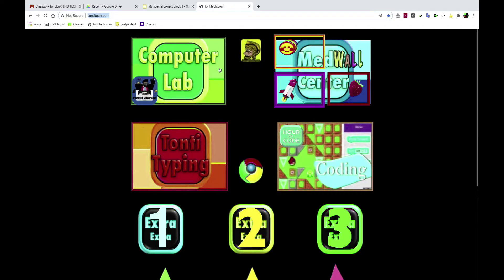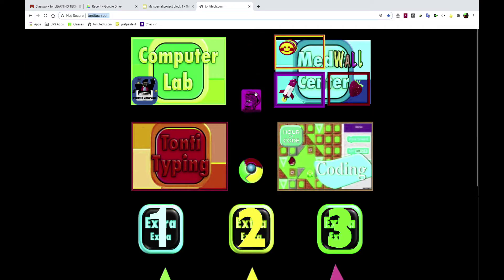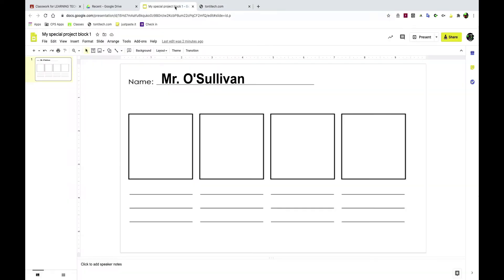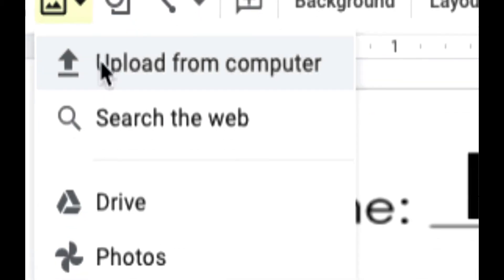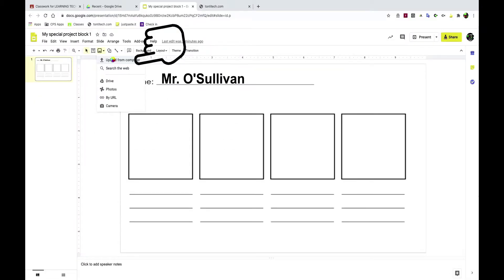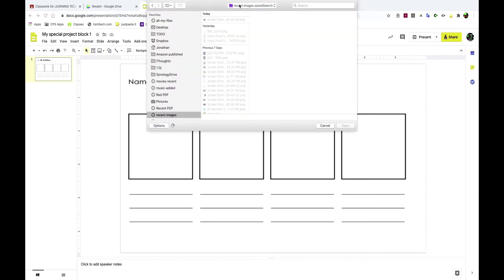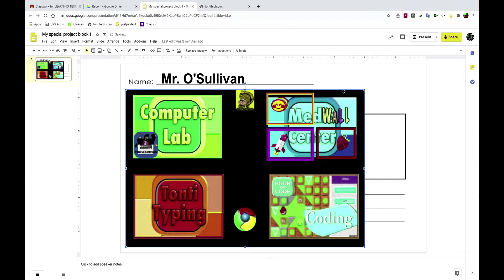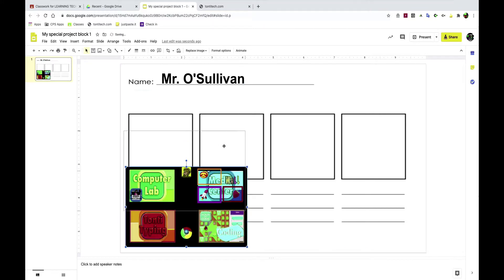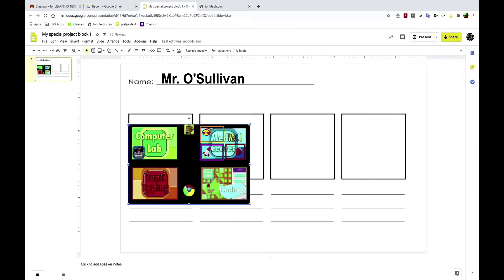Another way of fixing this problem is to take a screenshot. I just took a screenshot. I'm going to go to Insert Image, Upload from the Computer, and I'm going to find the screenshot on my computer and open it.